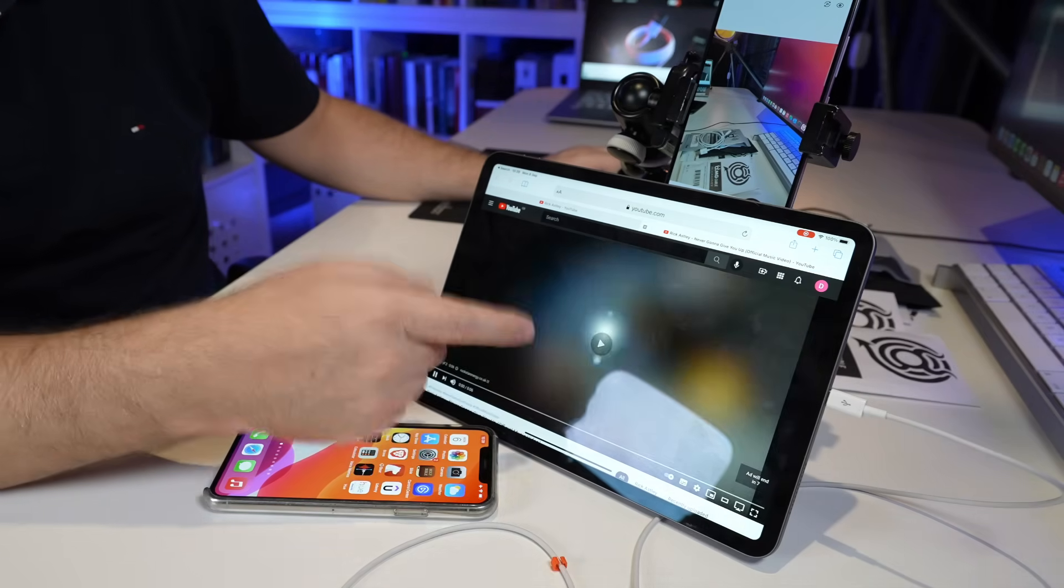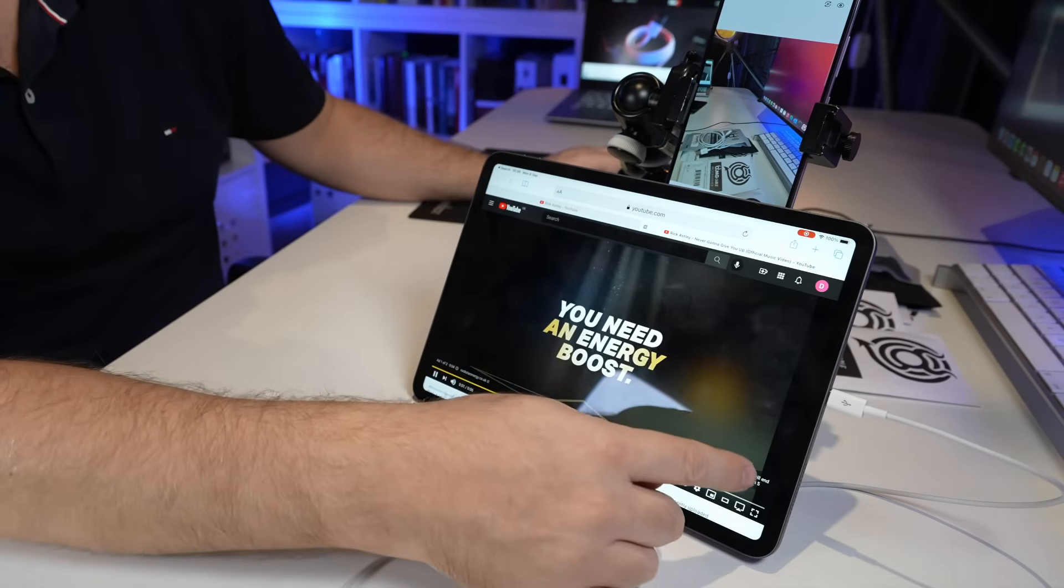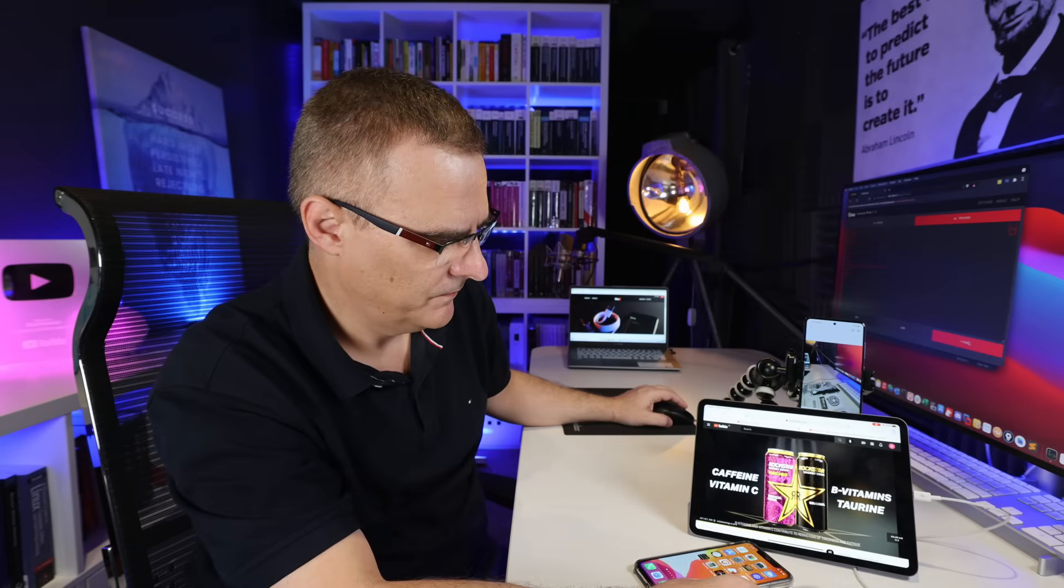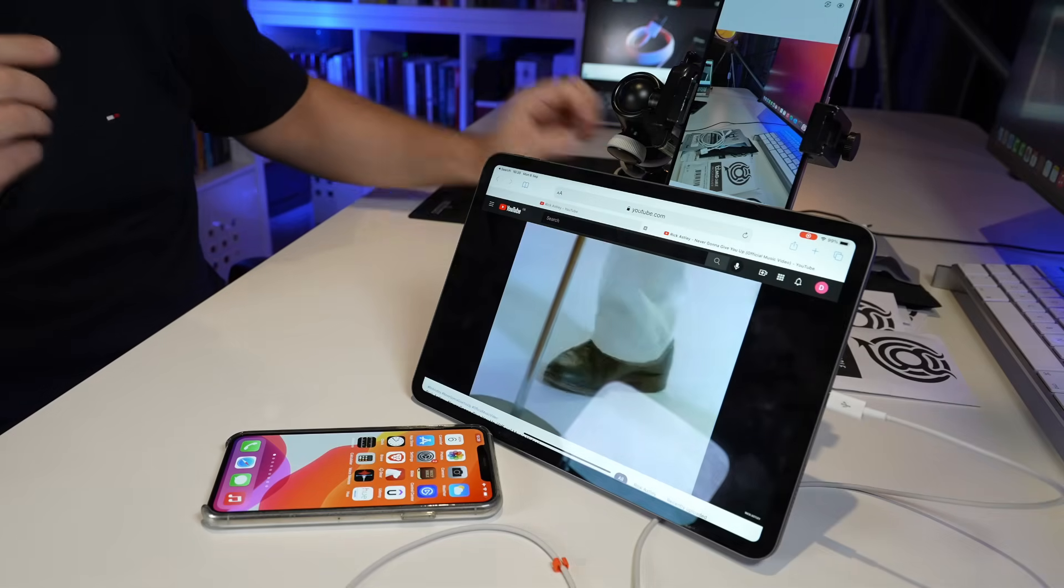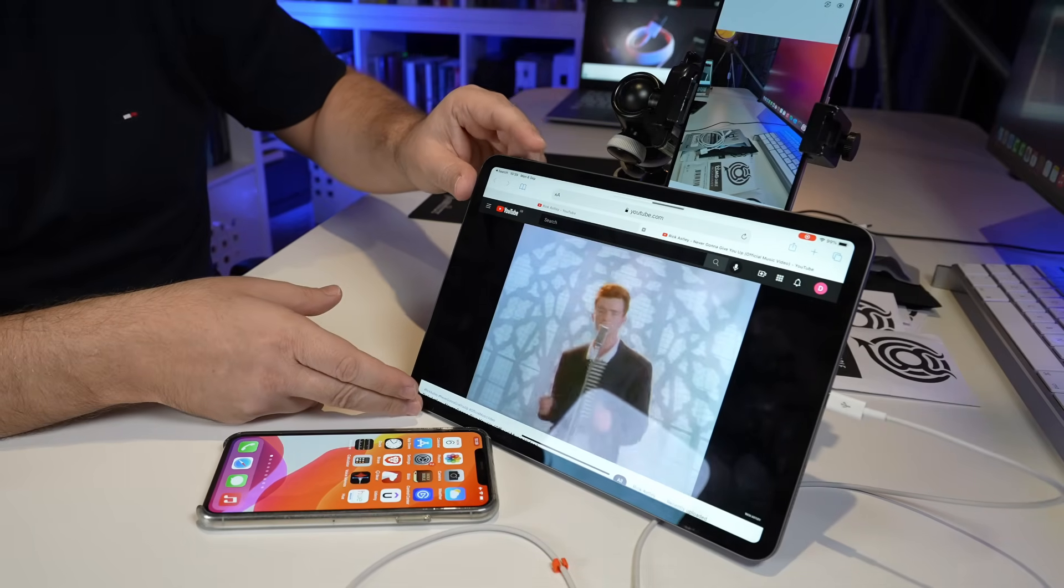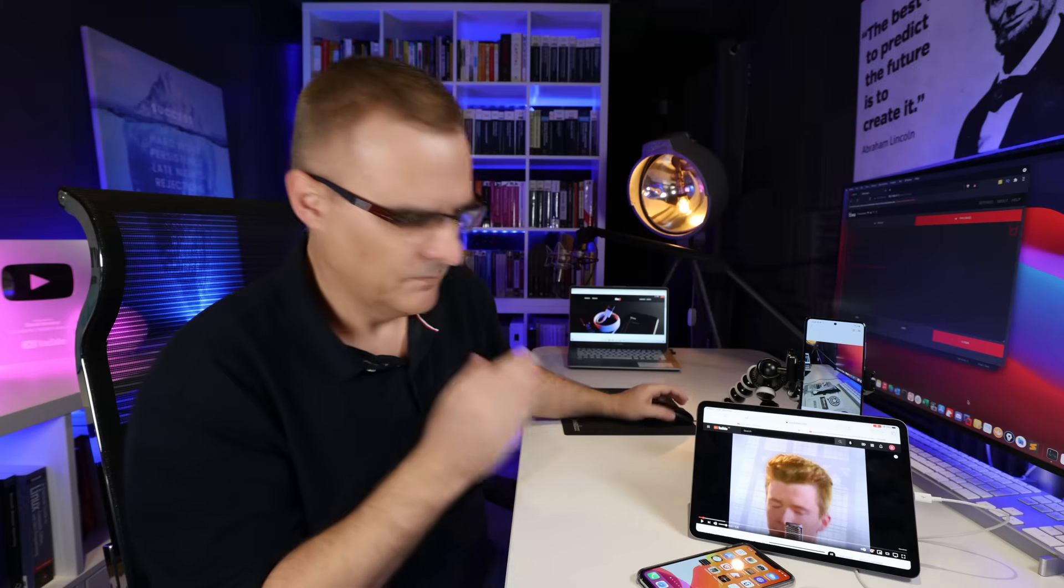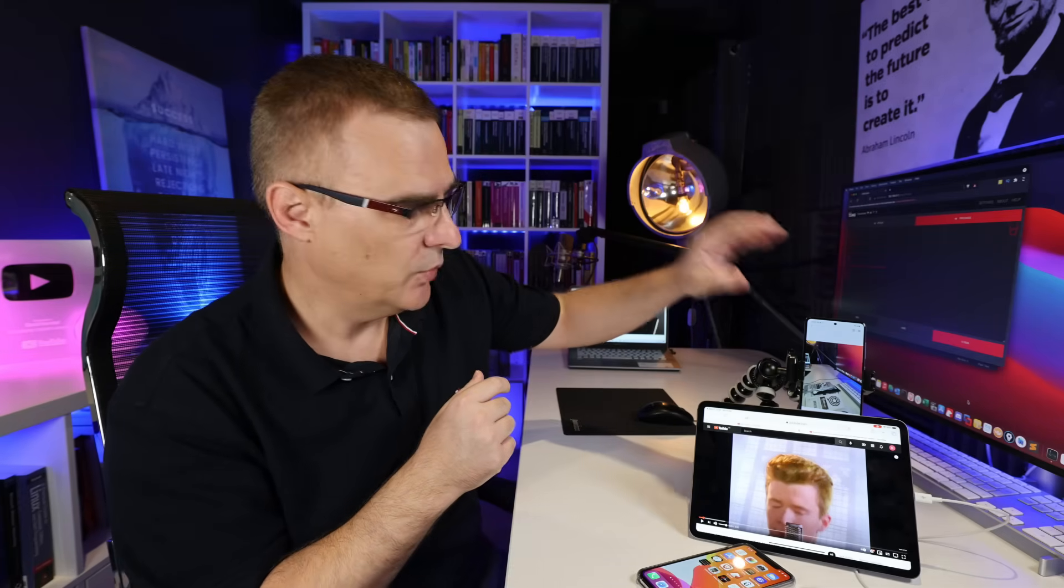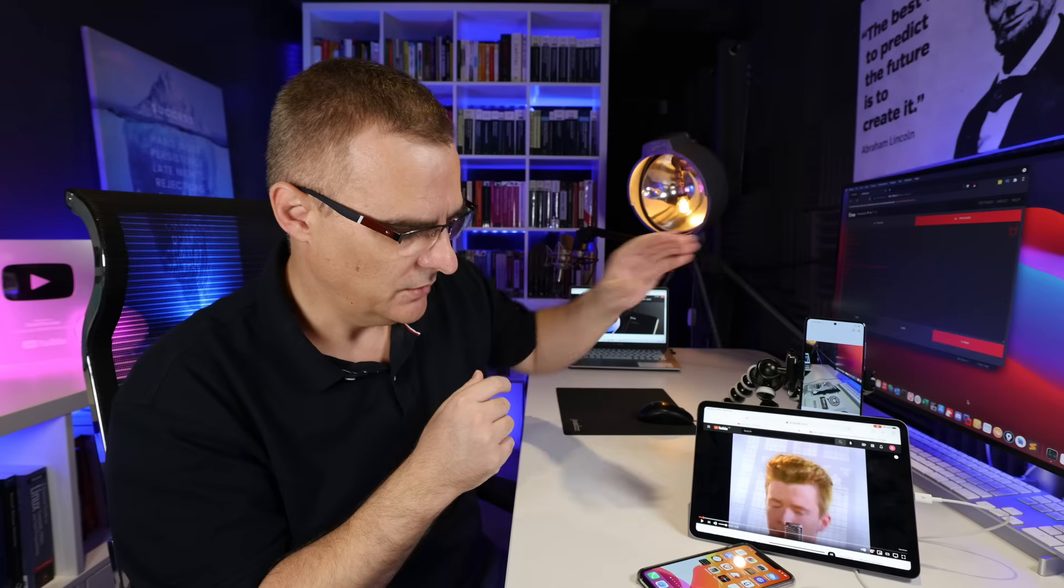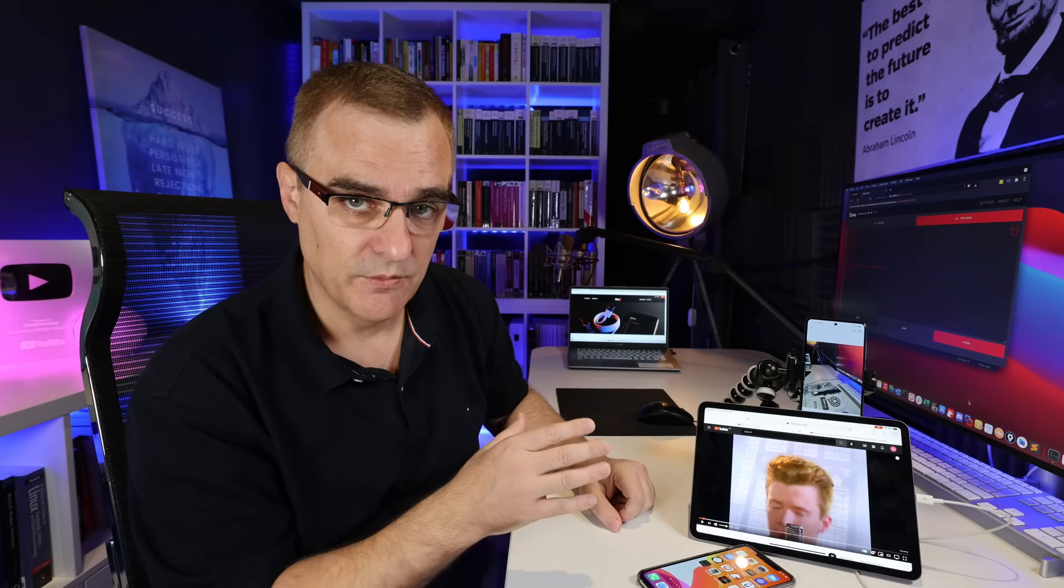And what you'll notice there is an ad is playing. And there you go. So I've been able to rickroll both an iPad as well as an Android phone using the OMG cable. Really scary what you can do with the OMG cable.